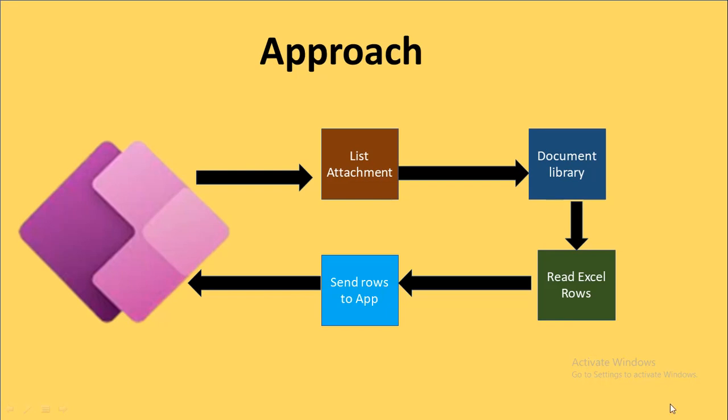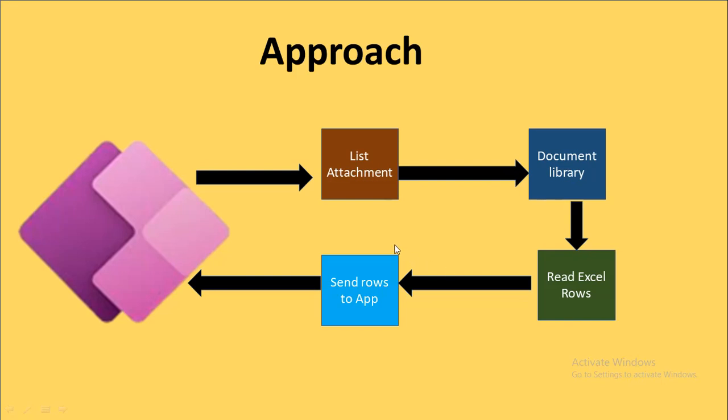So I find people are confused at these two stages. How they can read the Excel rows and how it would be sent to the PowerApp. Upper two stages, they are very clear with that, but below stages are actually making them confused. So I decided to create new video which is only explaining these two steps.